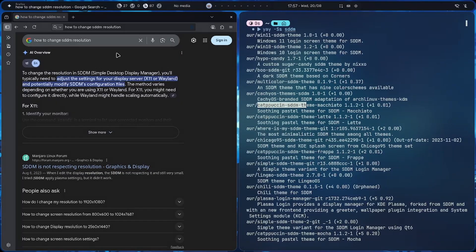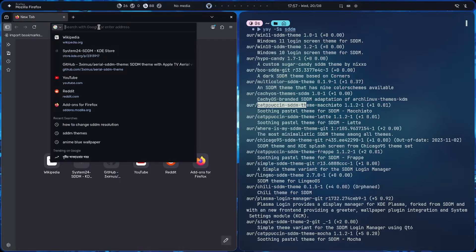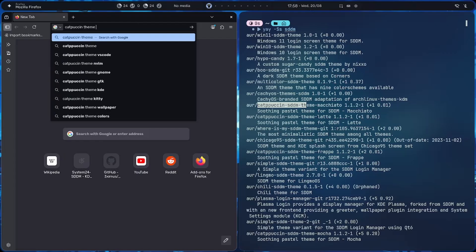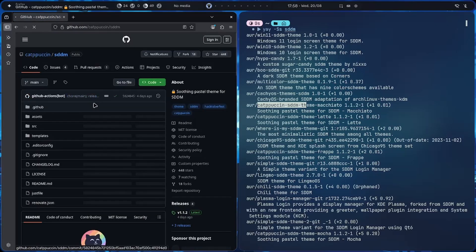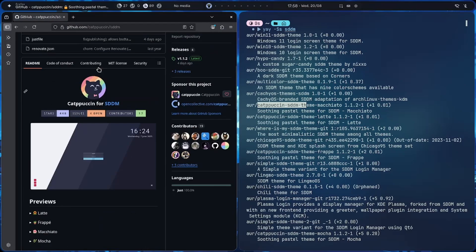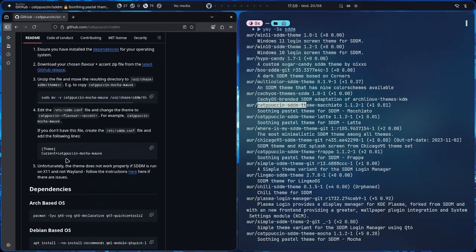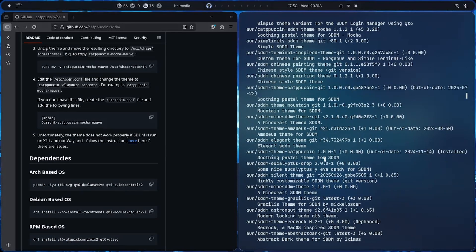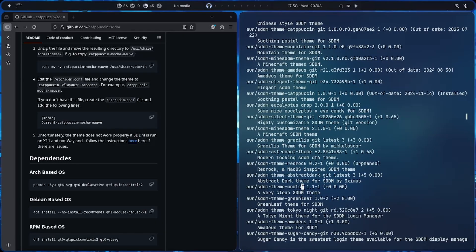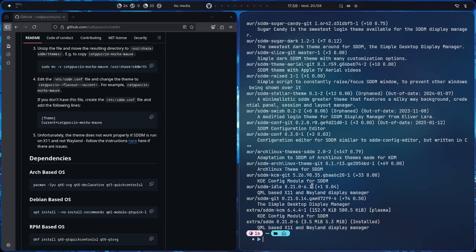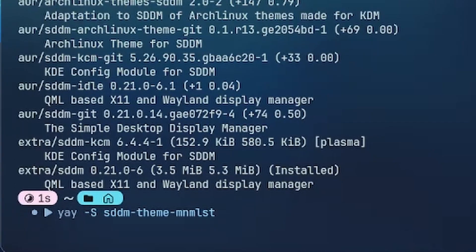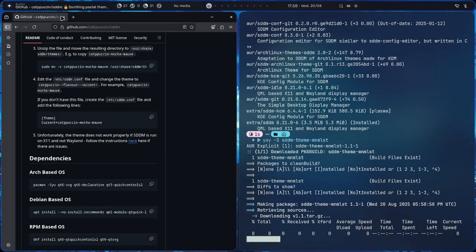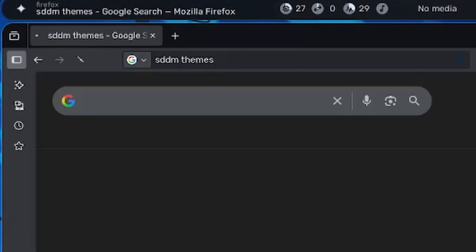Let's say we want to see the Catppuccin theme. If you go to GitHub you can actually find how to install it and the whole process. But we won't go there just yet. Let's say I want this minimalist one — I'll copy the name and do yay -S, then paste and hit enter. This will install the theme.